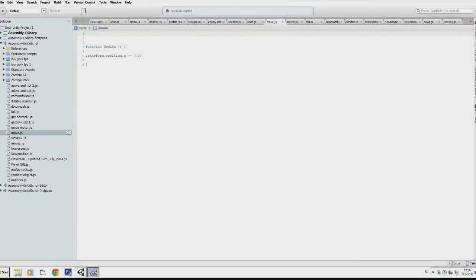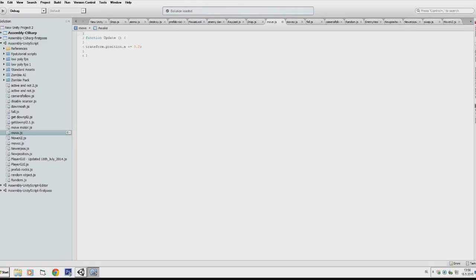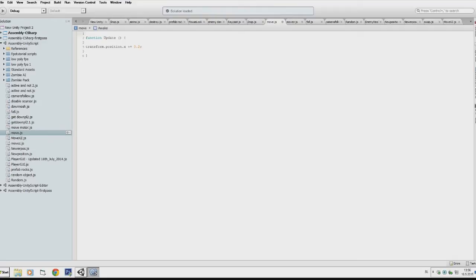Our first script is the Move script which will allow our sphere to move to eternity. That's a function in function update, which means it will call whatever is in the function update rapidly, like real quick. We call here that we are transforming the position - changing the position on the x-axis by 0.2 units. That will be pretty fast, moving rapidly, so we won't see that it's changing position - it will just smoothly move.